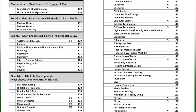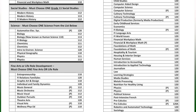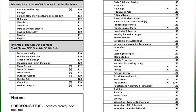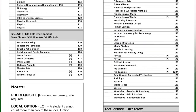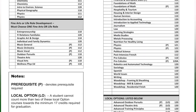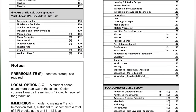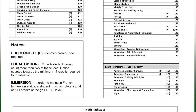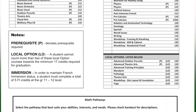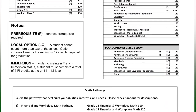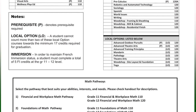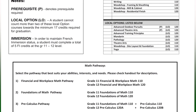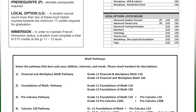Once you are all done your selections, you will hand in your completed form to your homeroom teacher. At a later date, you will receive a verification form listing your selections for next year. That form will need to be signed by a parent or guardian and returned to the school.